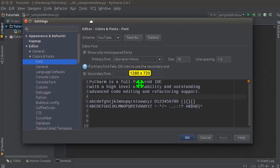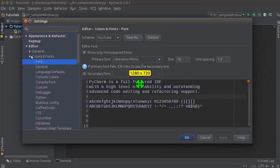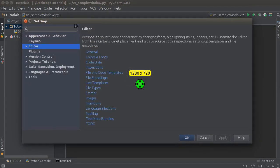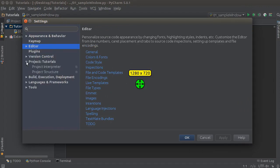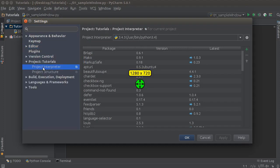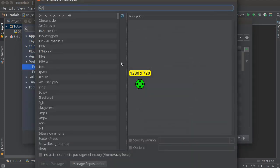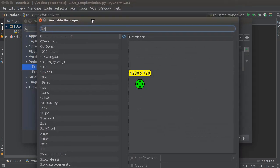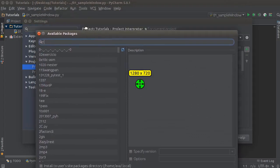On the left hand side, go to Project, whatever your project name is, Project Interpreter. And if you click this little green plus button, you're gonna type PyGObject.